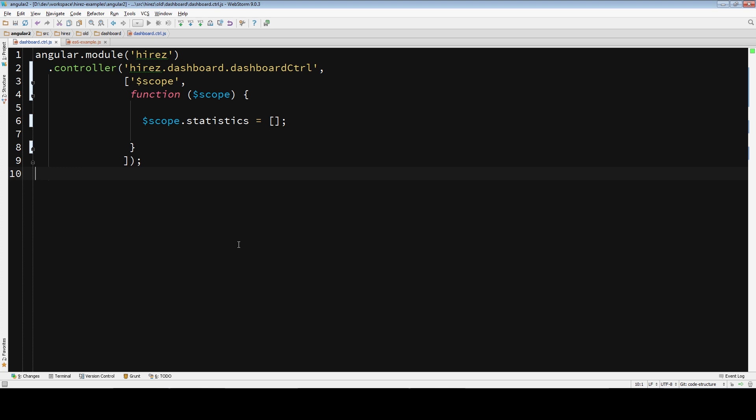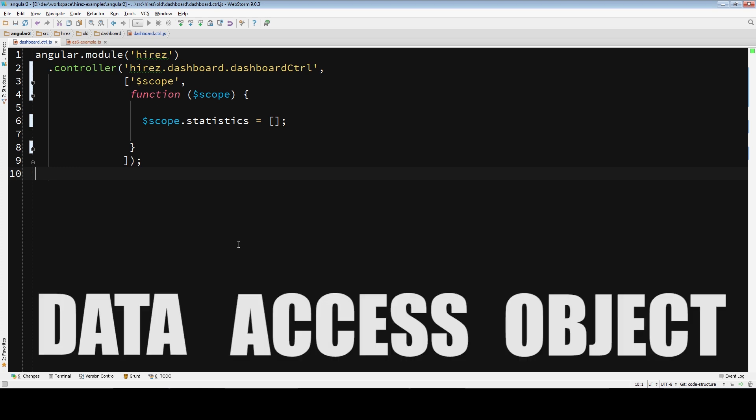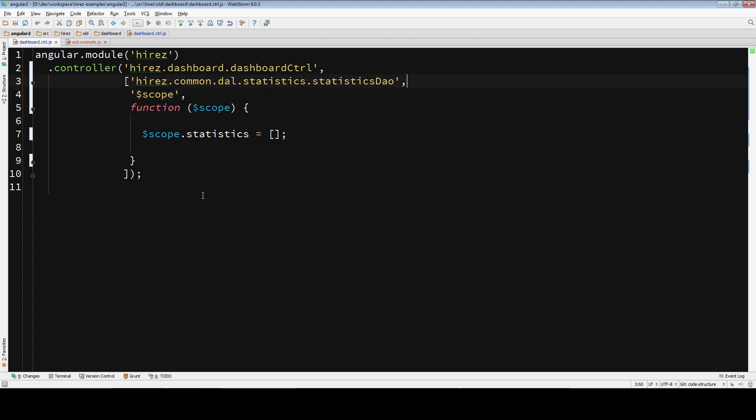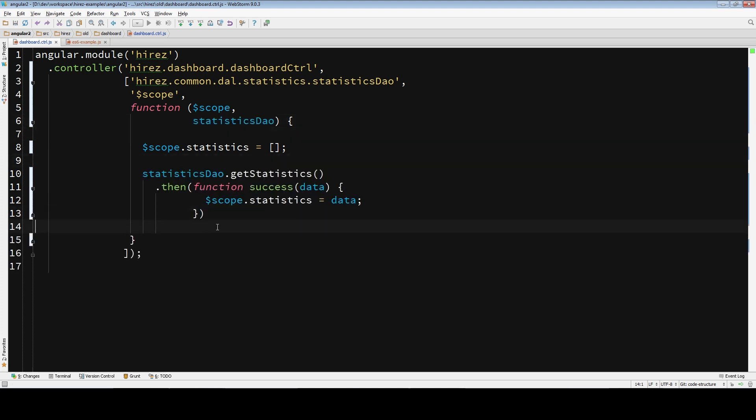And to make it more interesting, let's inject a data service or a DAO, which means data access object, which is a common name for services that communicate with the server. So, we added our full namespace of our service. Now we need to include it here in our function. And now I will add just a bunch of gibberish for now, okay?